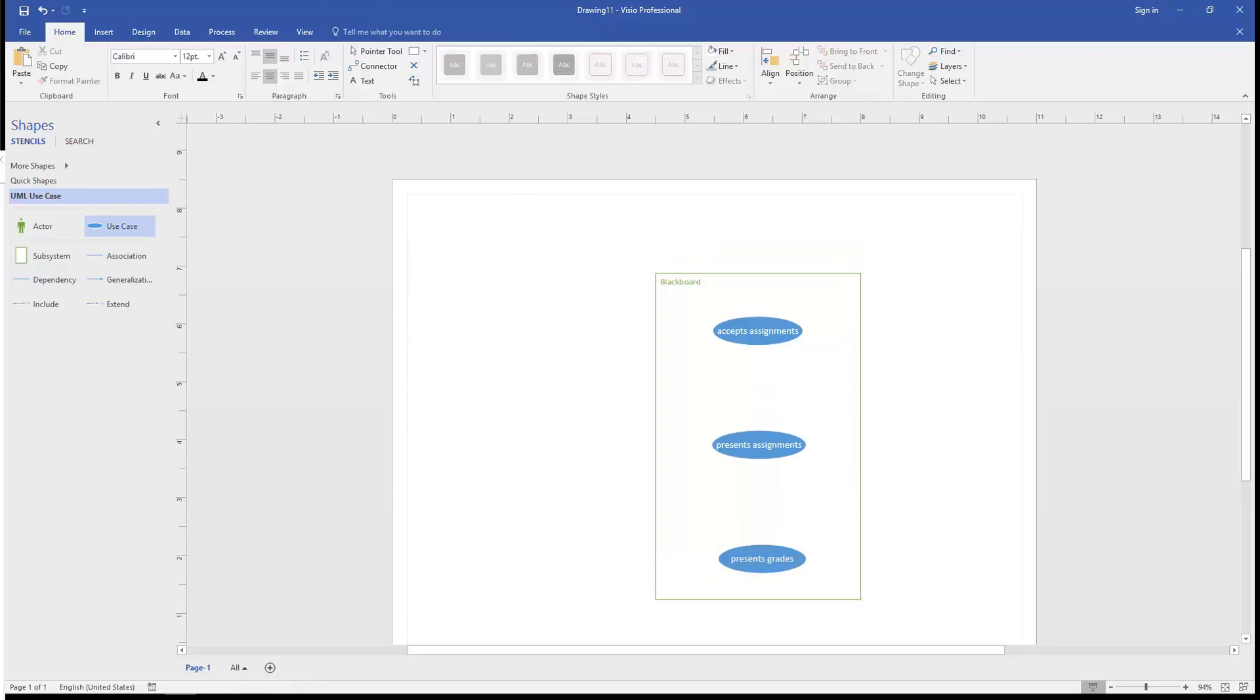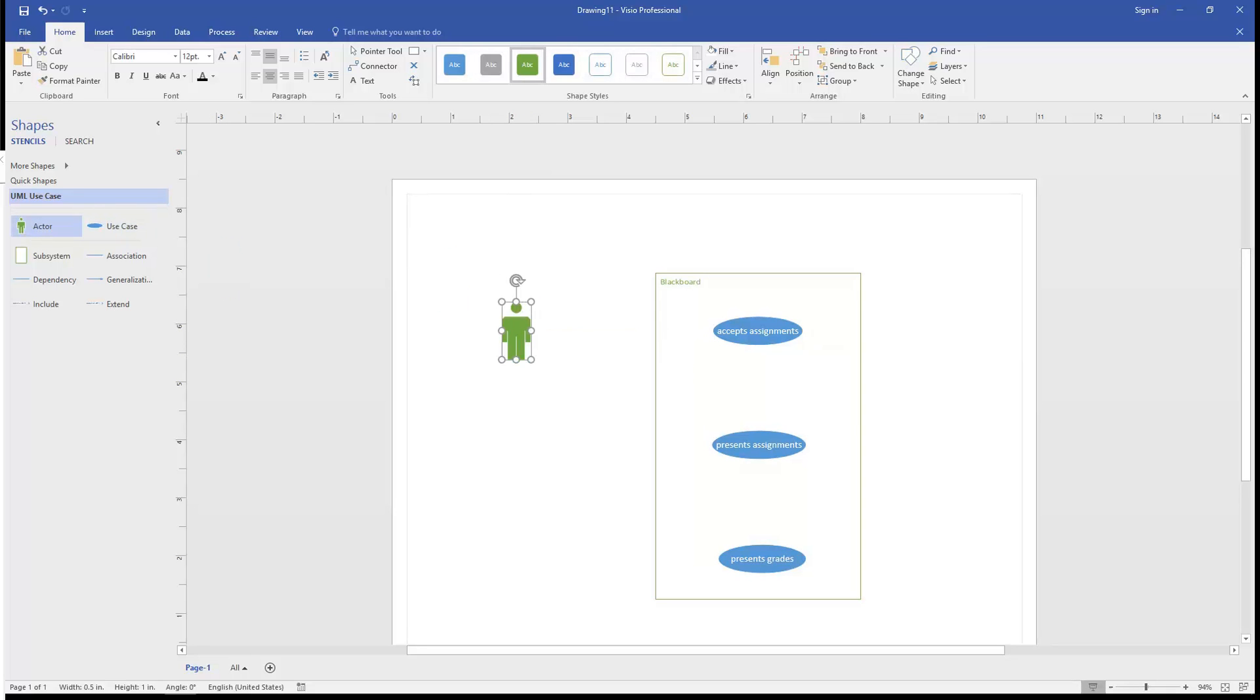Now, we've got the basic elements of the black box that just happens to be called Blackboard, but we're not talking about how it's done. We're just talking about what services it provides. Now, we're going to provide some users who actually leverage the system.